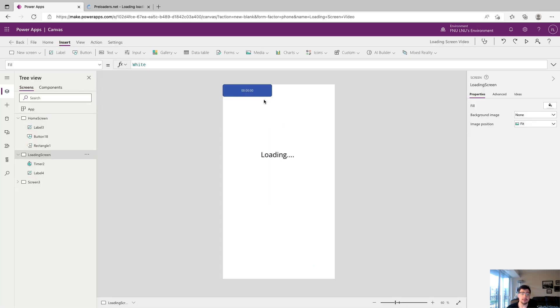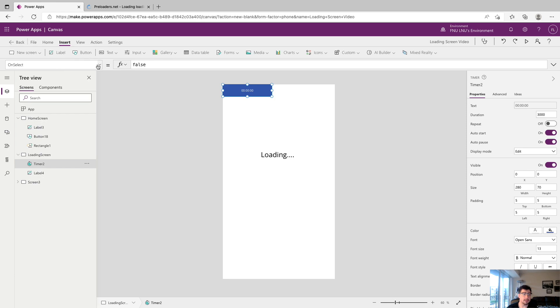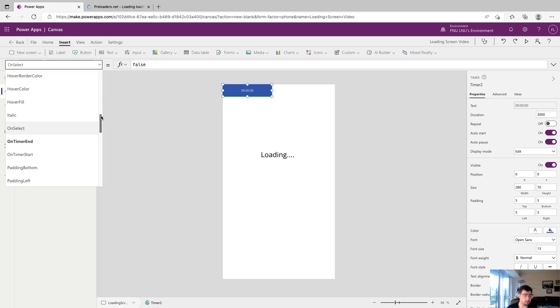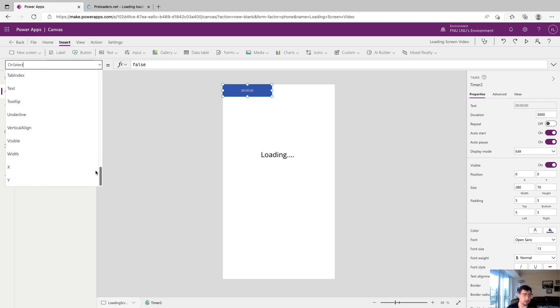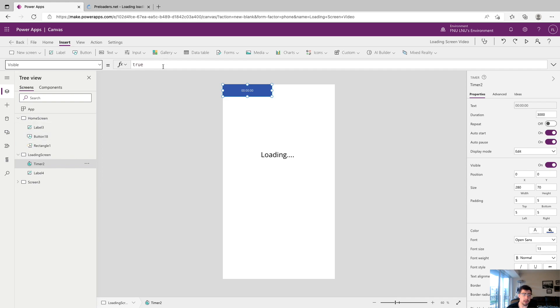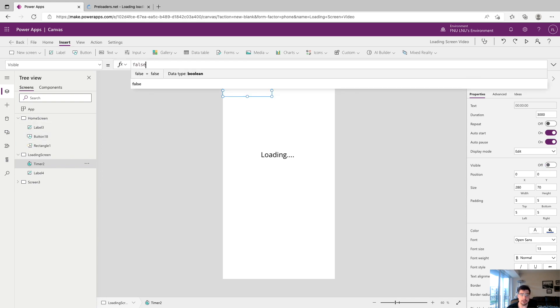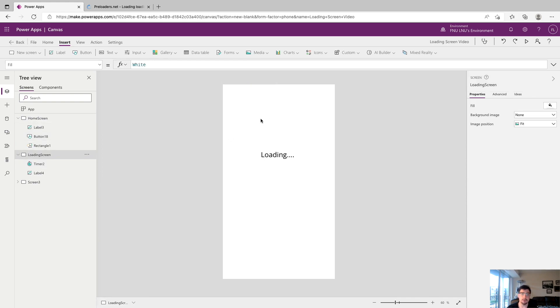The last thing we want to do with our timer is make sure that its visible property is set to false. If we scroll all the way down on the properties bar we will find visible and we'll say false. It really doesn't need to be shown anywhere since it's just kind of controlling when to navigate to the success screen in our app.